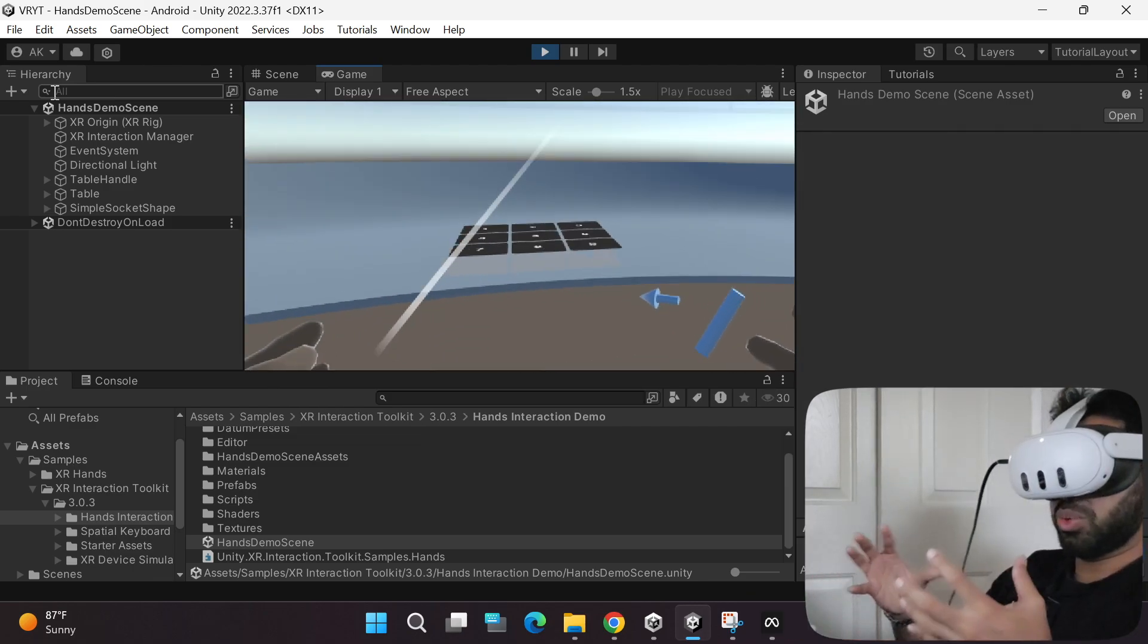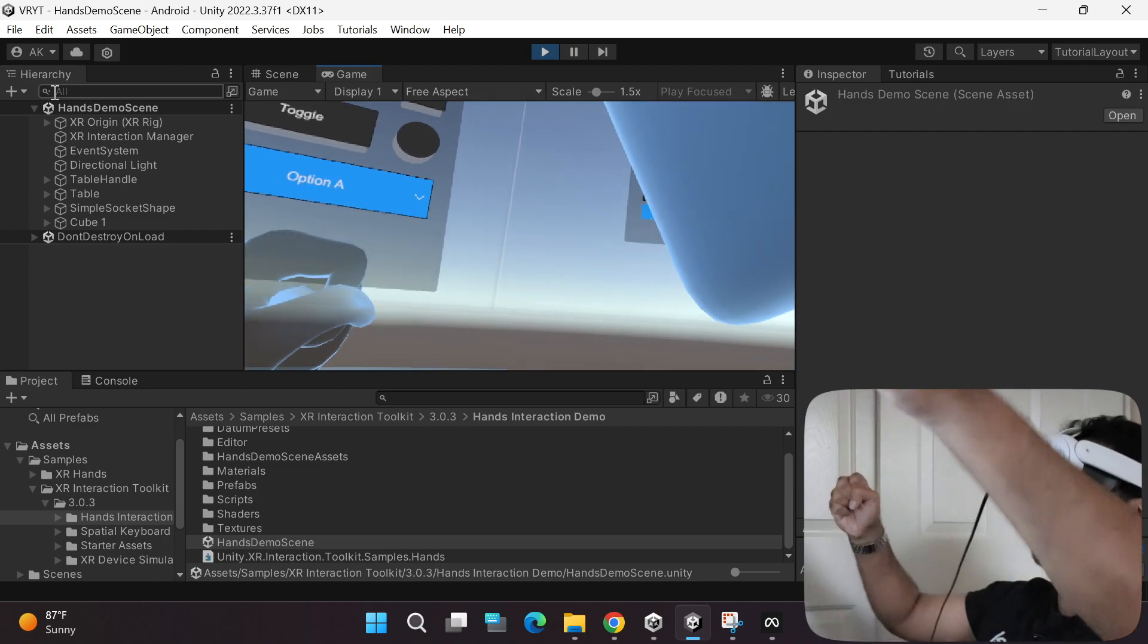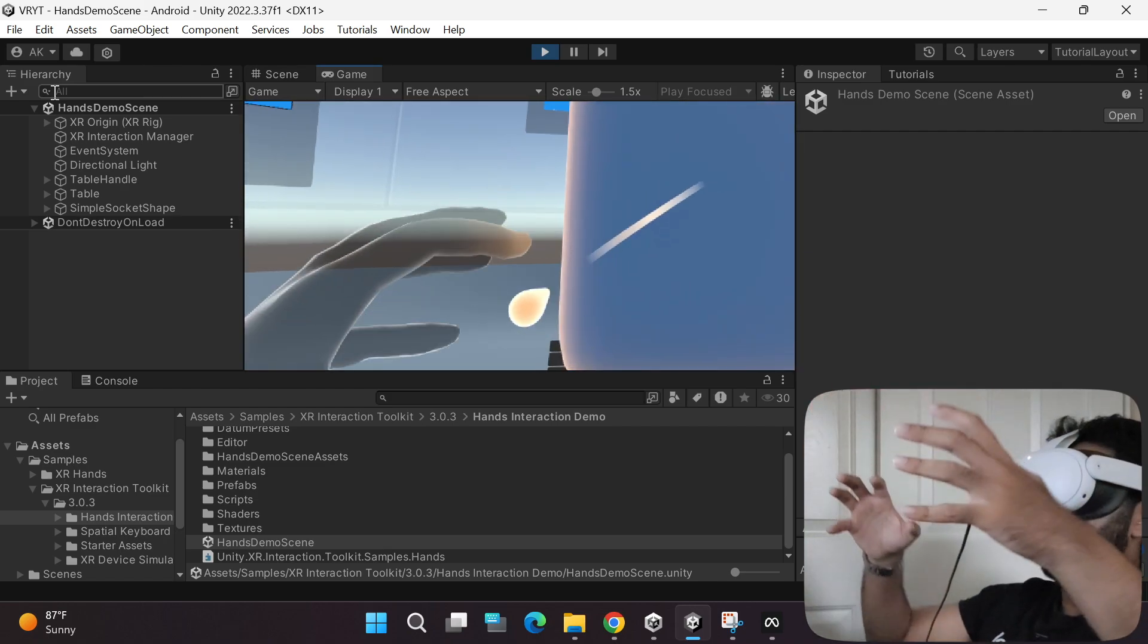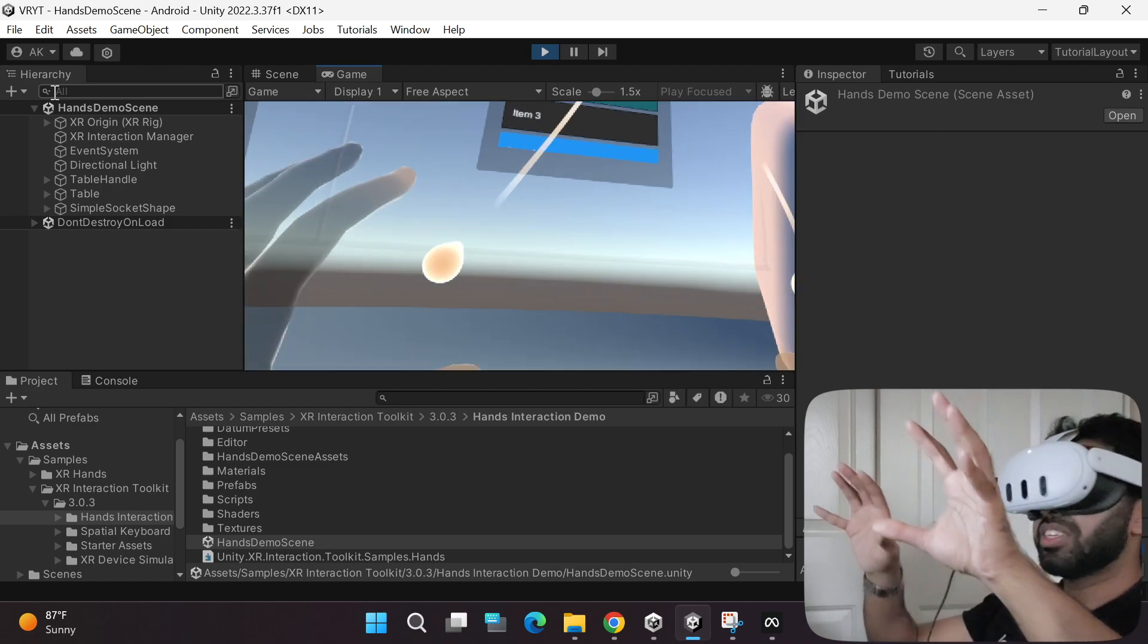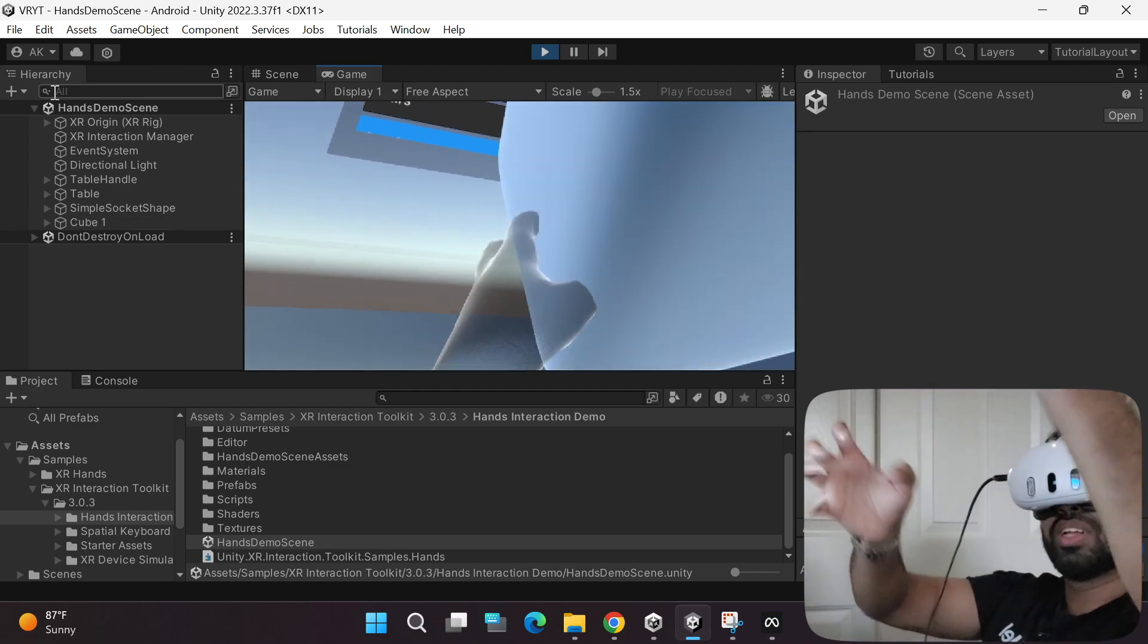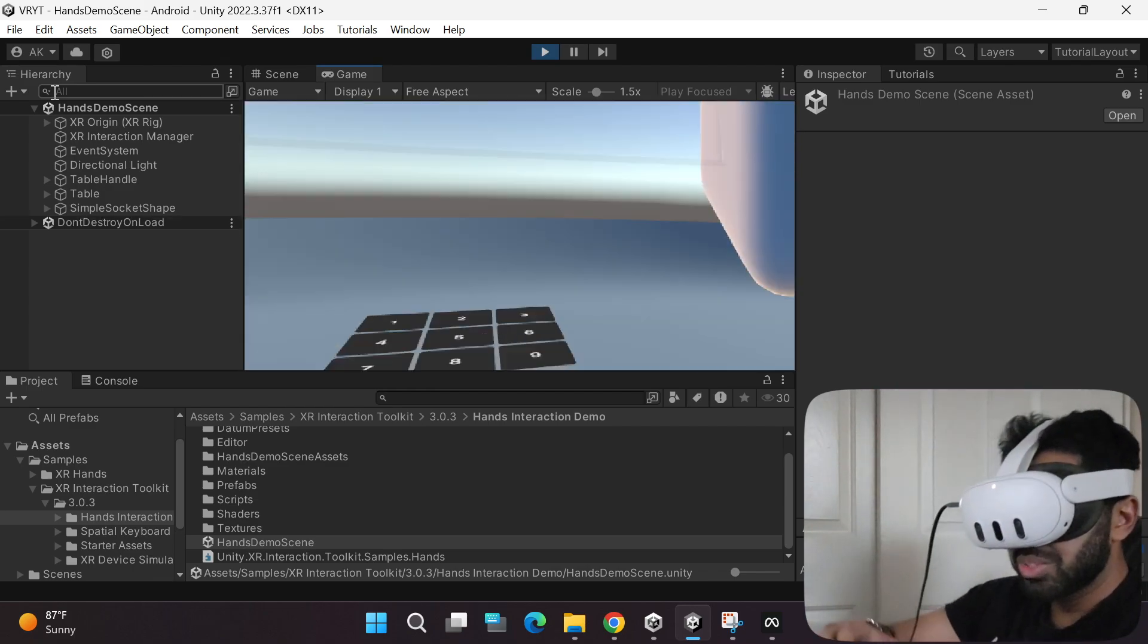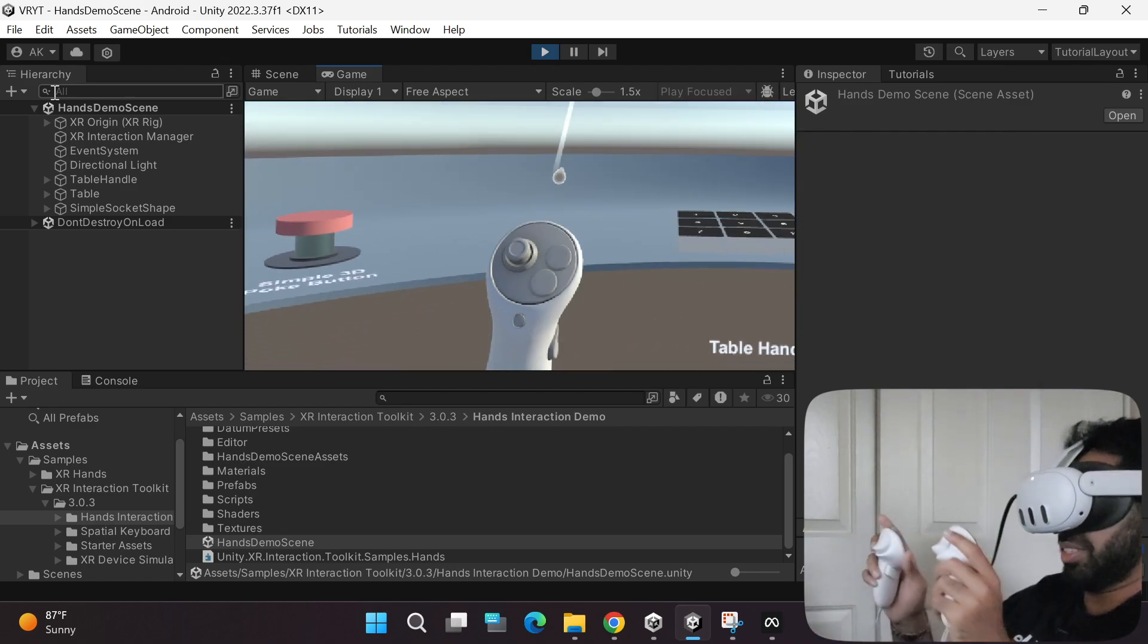The coolest part of it is you can also grab this object. You can make it big by grabbing it like that. It's so cool, right? And the best part is if you're not comfortable using the hands because it's too much for you, you can always switch to the controllers by simply grabbing the controllers.